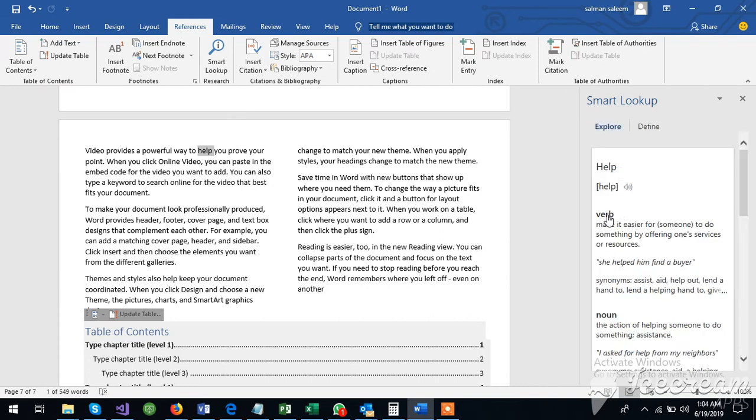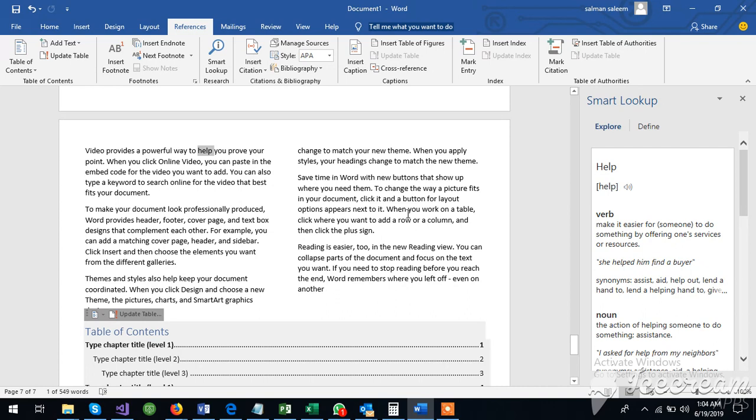This will have a definition. Help. What is verb? Make it easier for someone to do something by offering one service or resources. What is smart lookup? The definition comes from smart lookup.